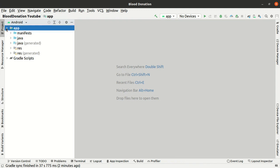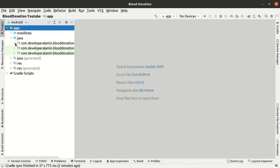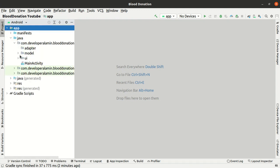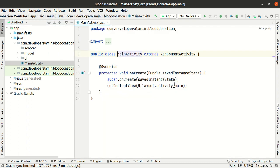Now let's start the main activity. Let's start the main activity.